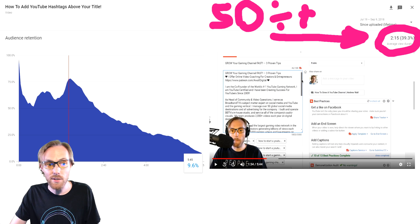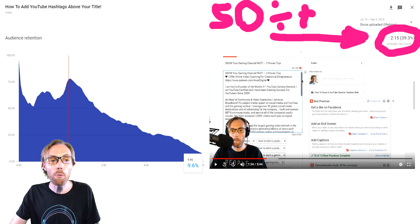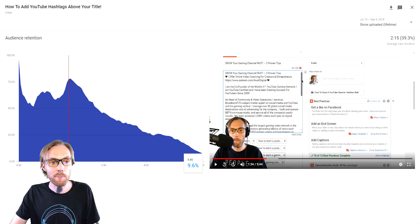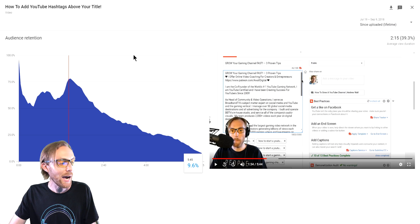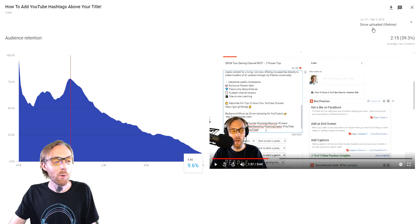60, 70, 80% will help you blow up on YouTube. But specifically, how do you get that number up?